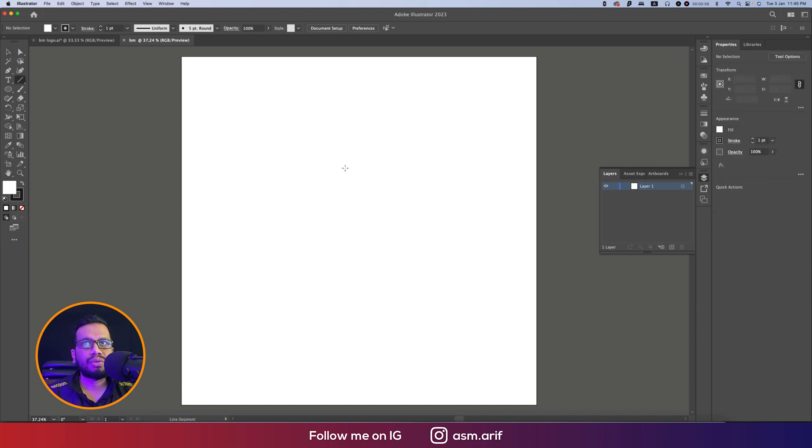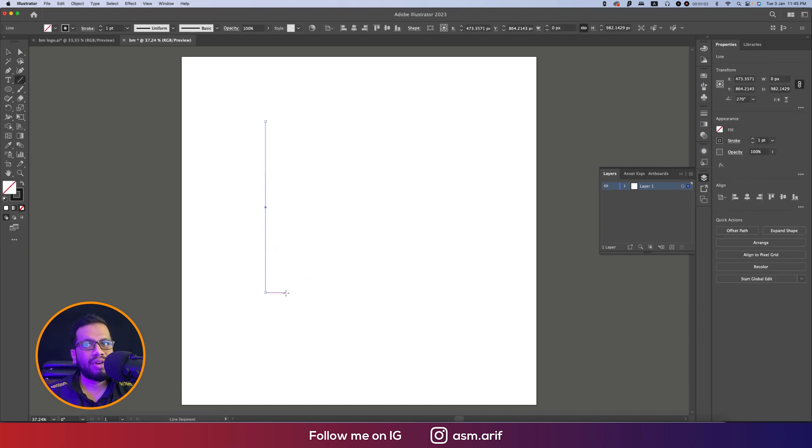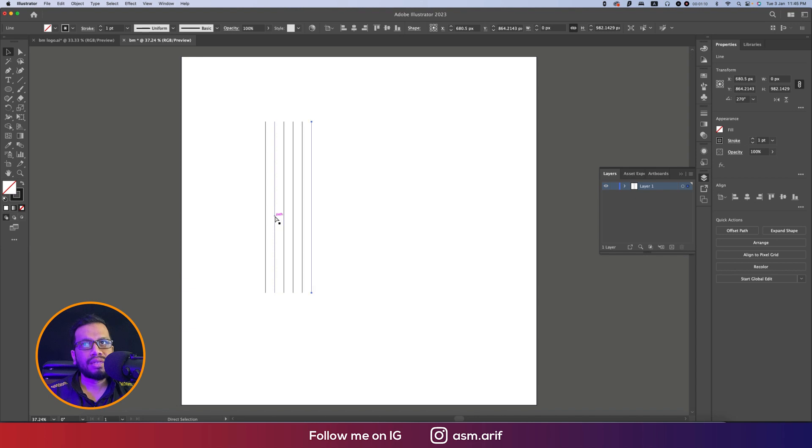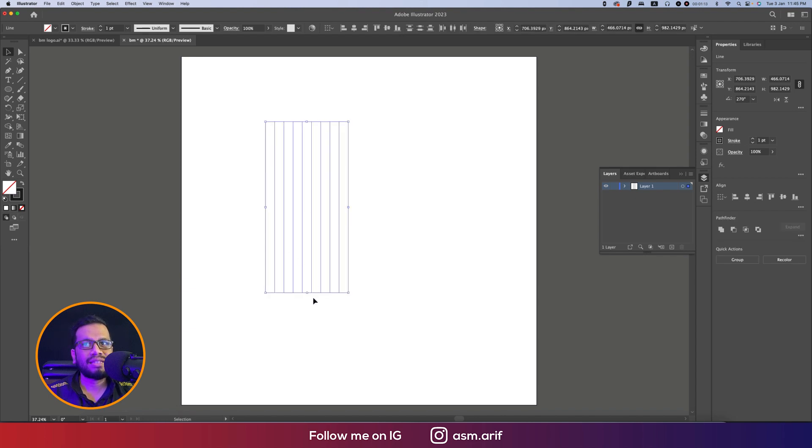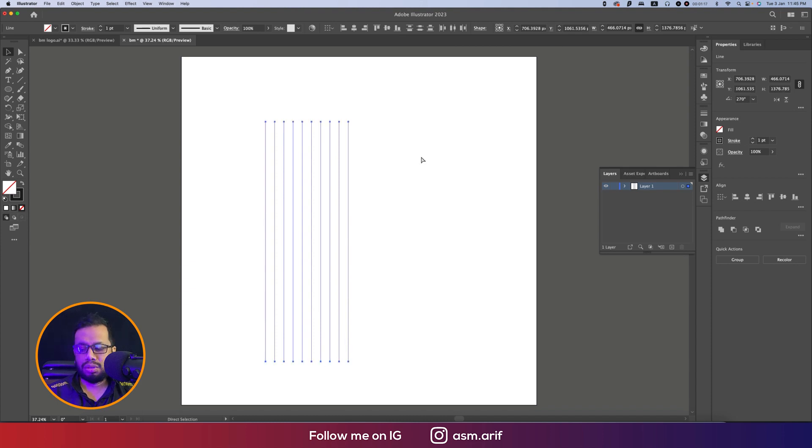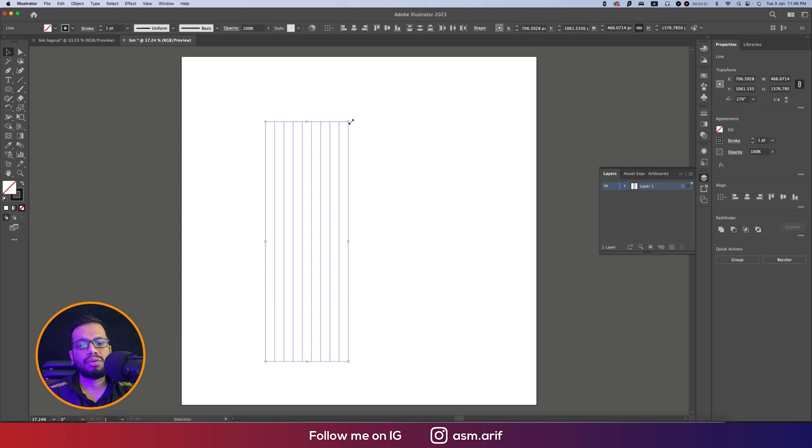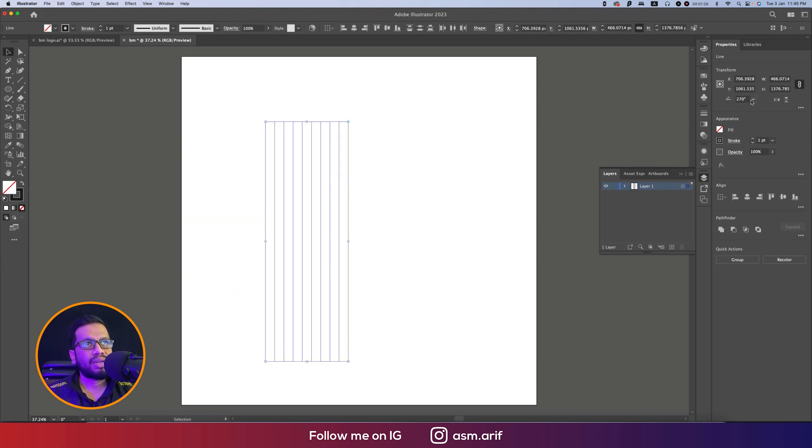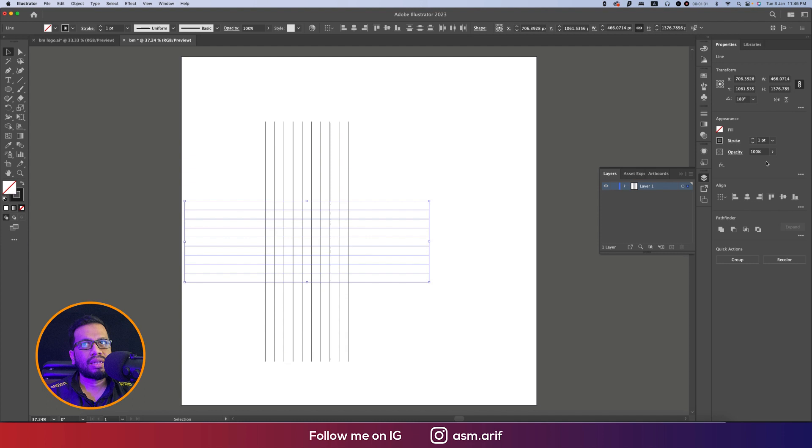Going to the line segment tool, press and hold Shift and draw ten lines, making this one a little bit bigger. Making this one Ctrl+C and Ctrl+F for copy and forward paste, then press and hold Shift and rotate this one 180 degrees.